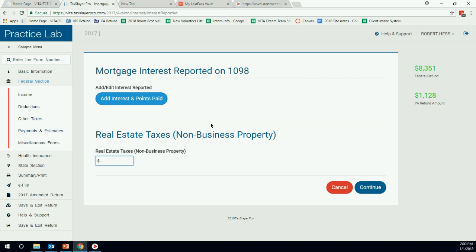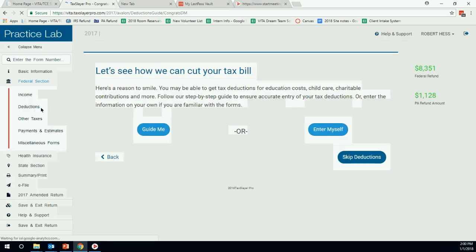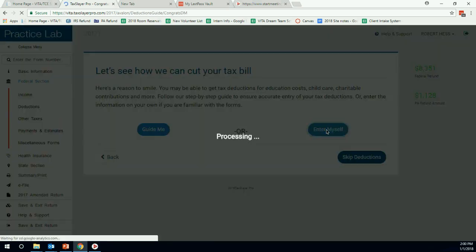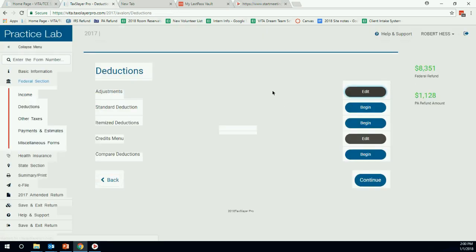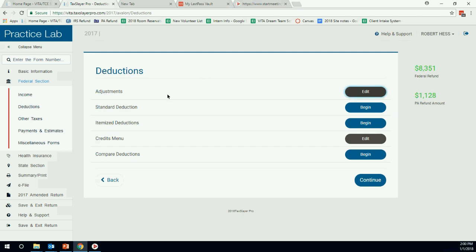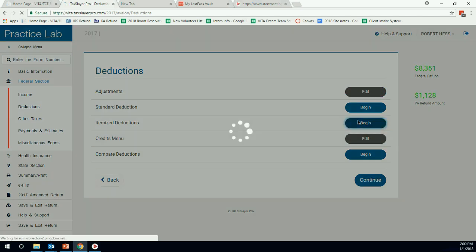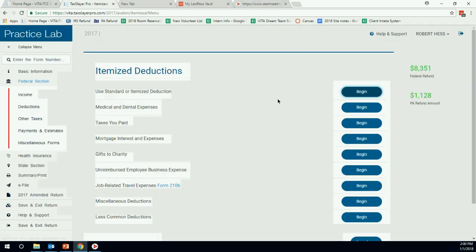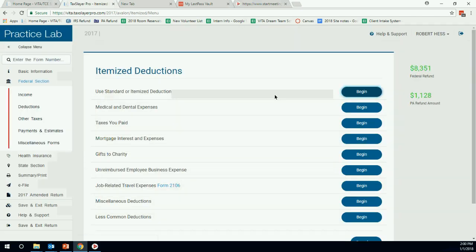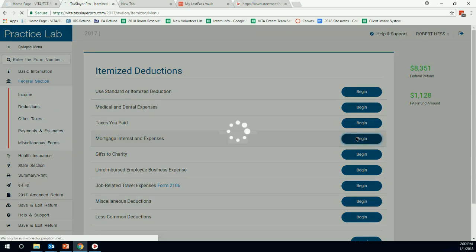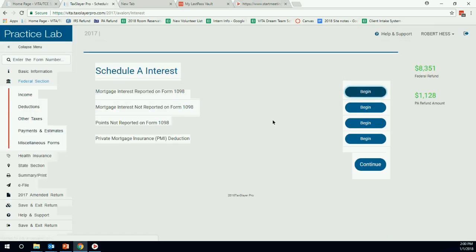That's one way to get to a 1098. The other way, if I know I'm going to be doing a Schedule A, I'm going to go to deductions, enter myself, itemized deductions, and hit begin. Starting off with 1098 mortgage and interest expenses, we'll hit begin.